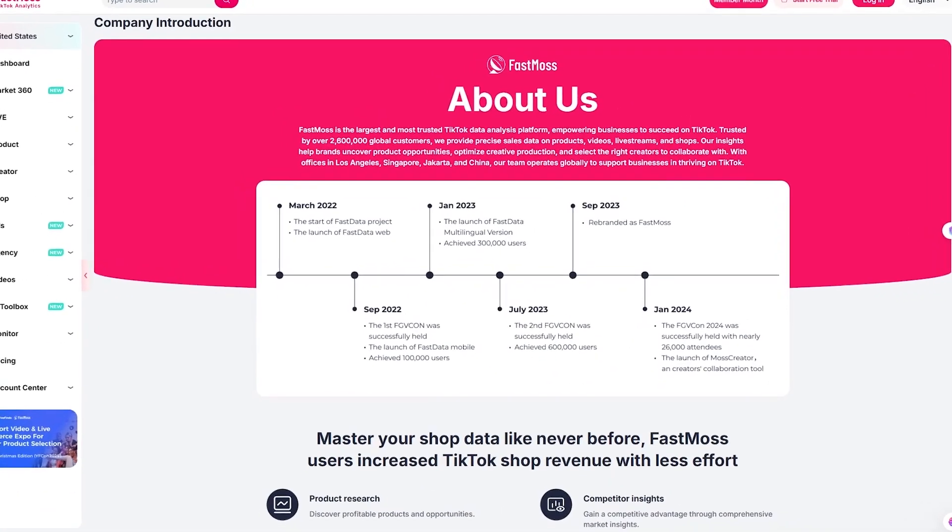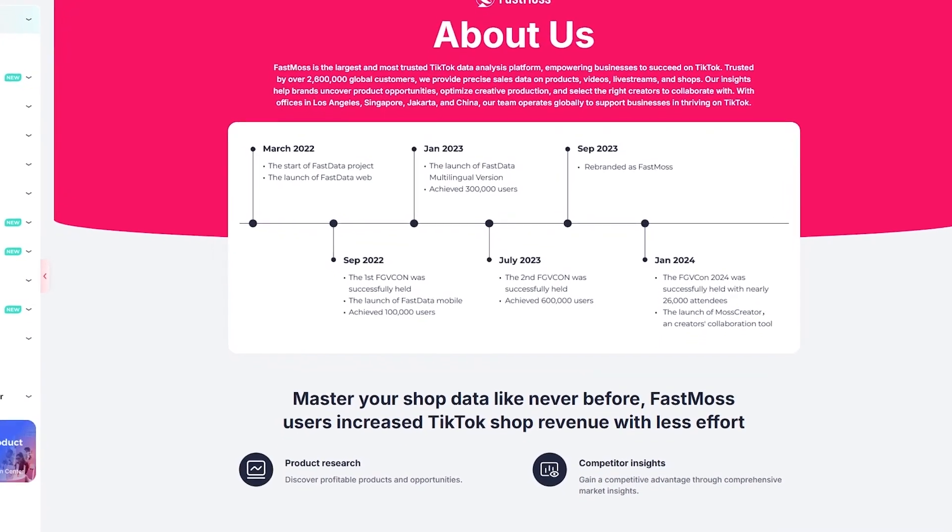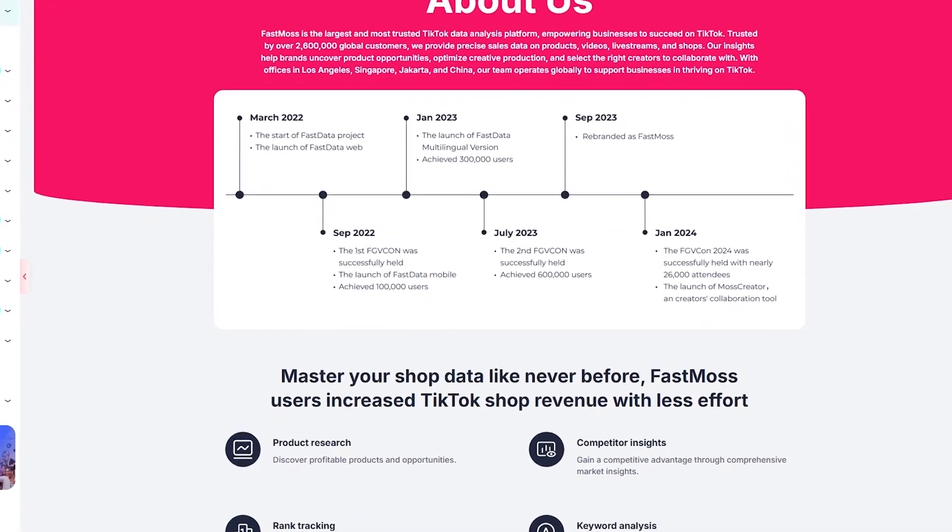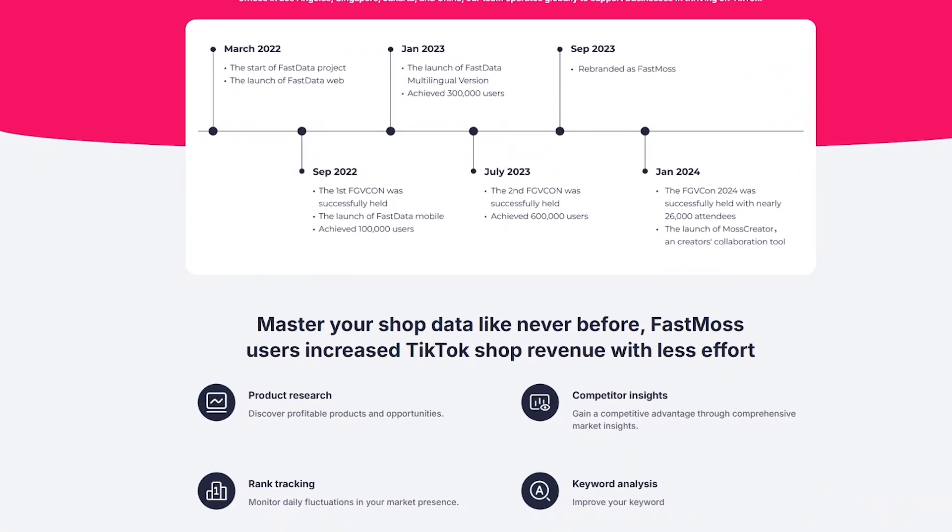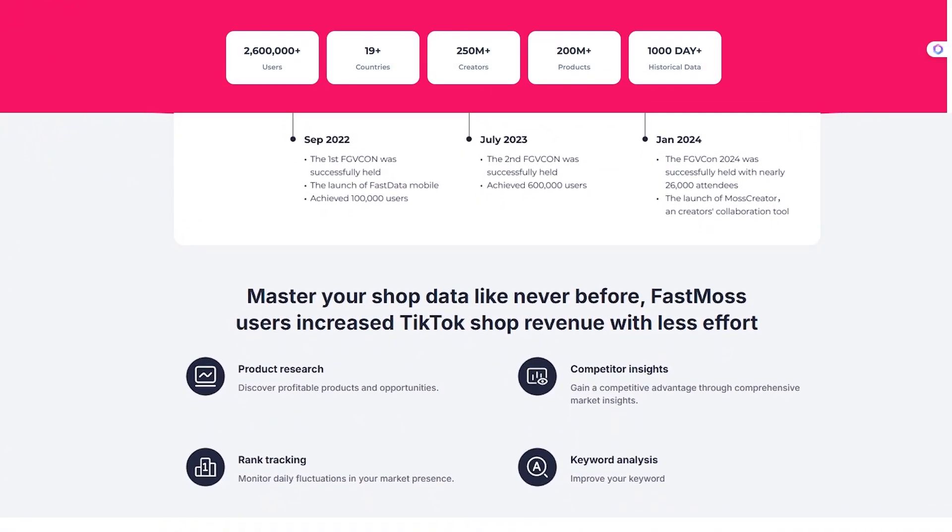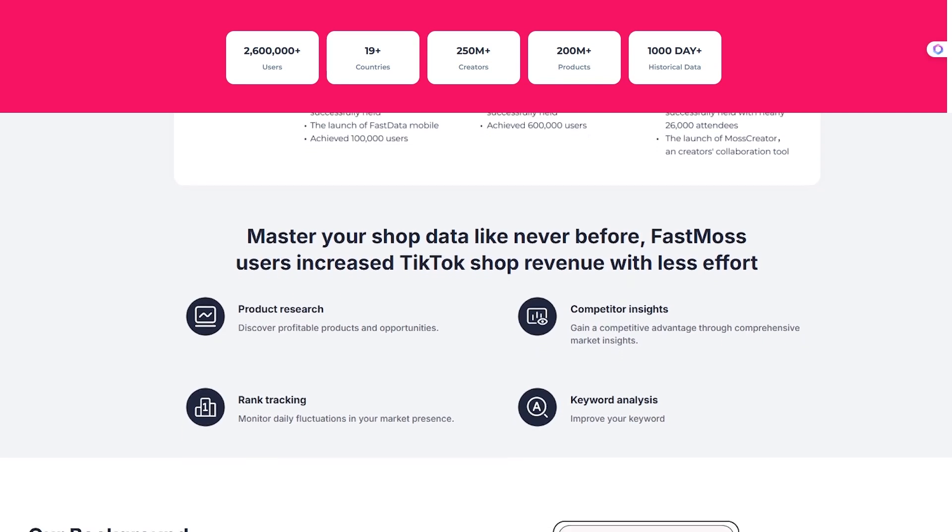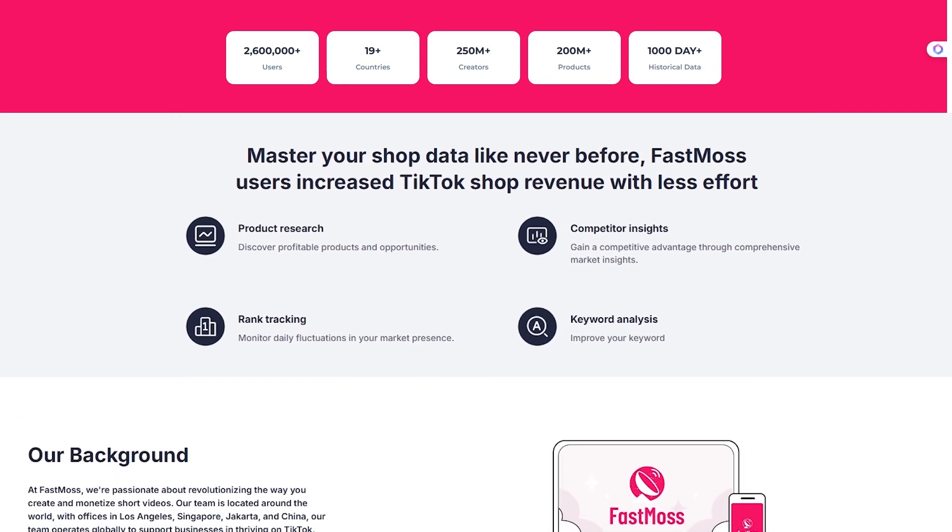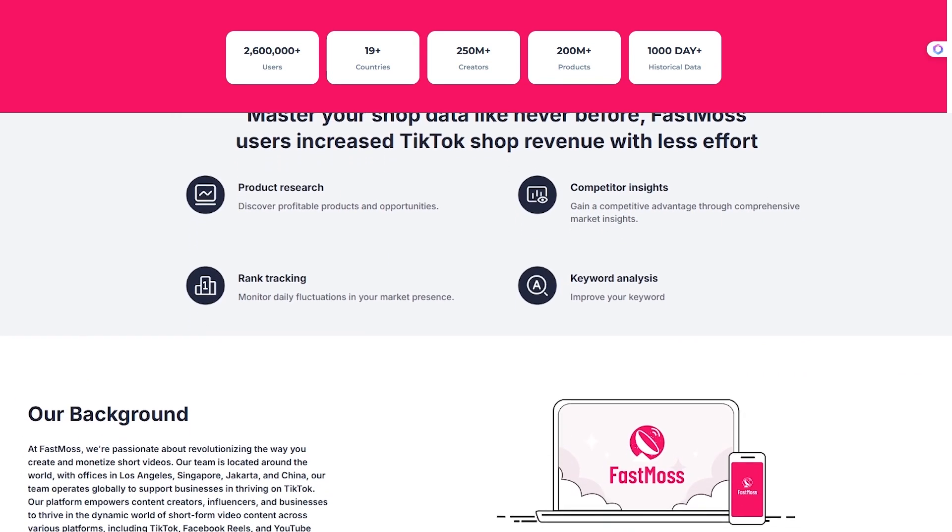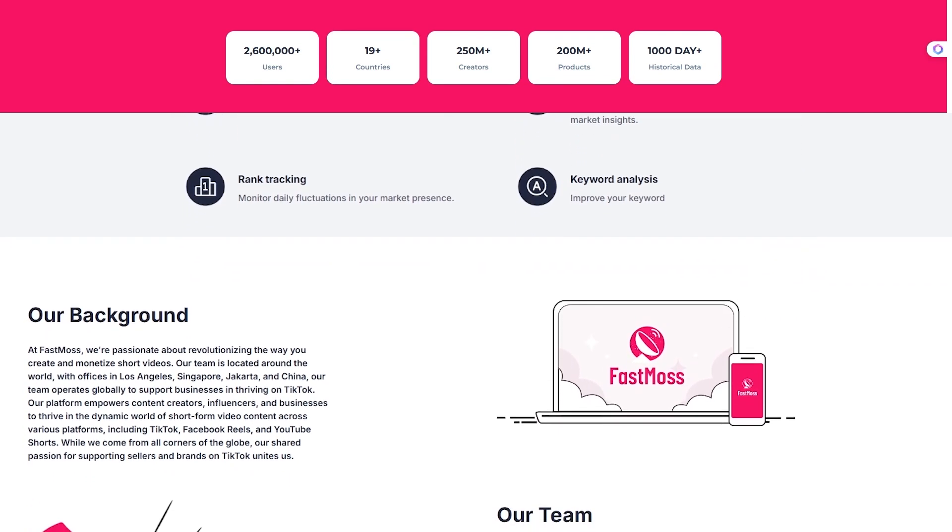So, what exactly is FastMoss? Think of it as a command center for TikTok commerce. It tracks over 250 million TikTok creators, more than 200 million products and shops, and it stores 1,000 plus days of historical TikTok data.